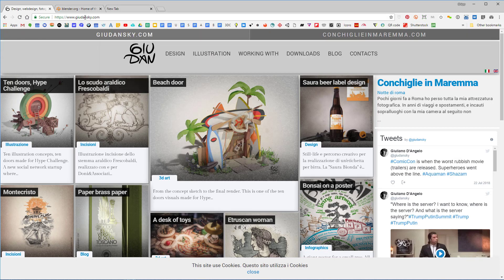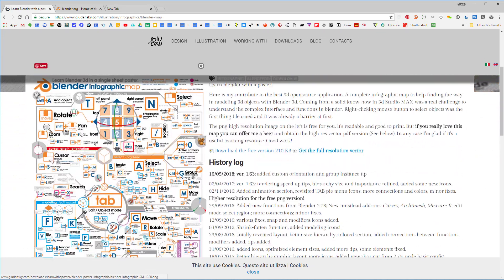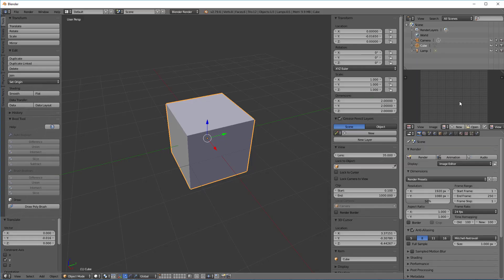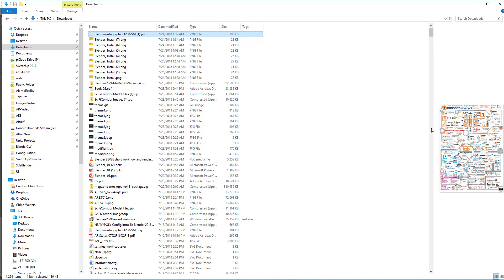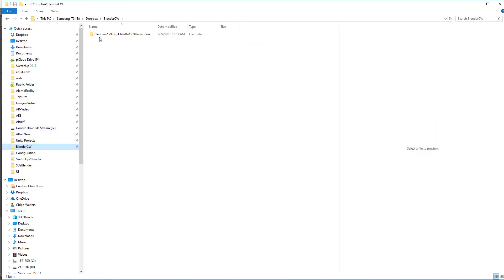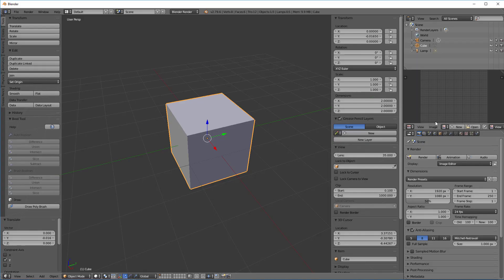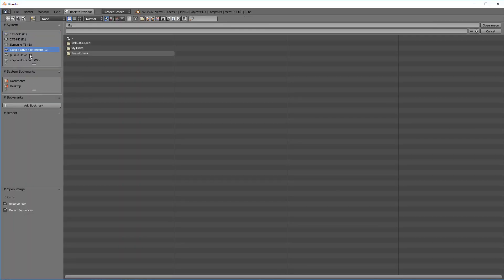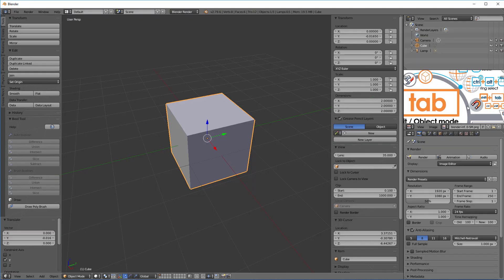Now I need to find the image to put there. I'm going to go to giudansky.com, click on Downloads, and there's a 'Learn Blender' poster infographic. I'll click on that — there's a great poster we're going to use — and download the free version. I'll find it in my downloads folder, cut it, go into my Blender config folder that we created, and paste it right in there. Back in Blender, I'll click Open, find the file, select it, and click 'Open Image.' There we have it.